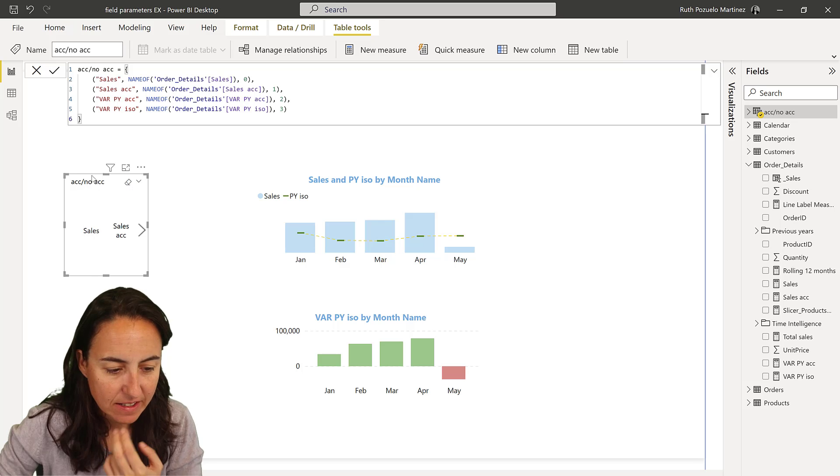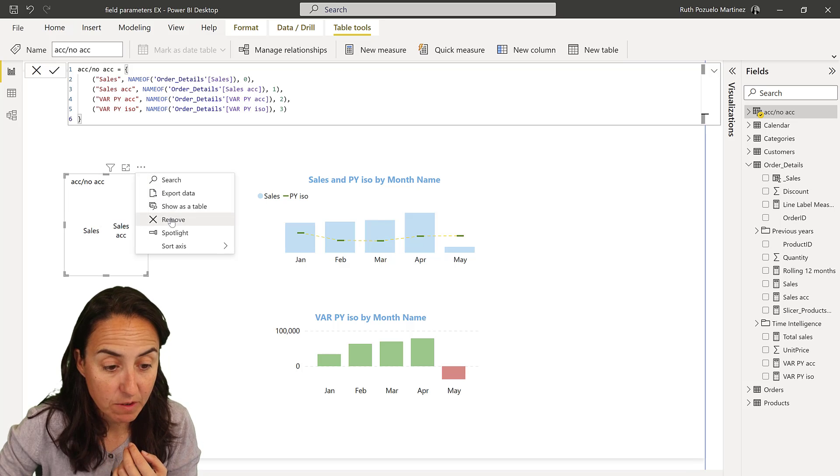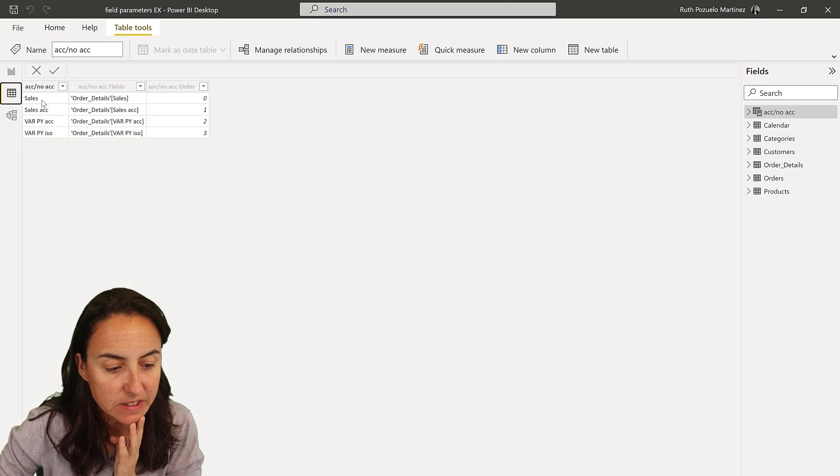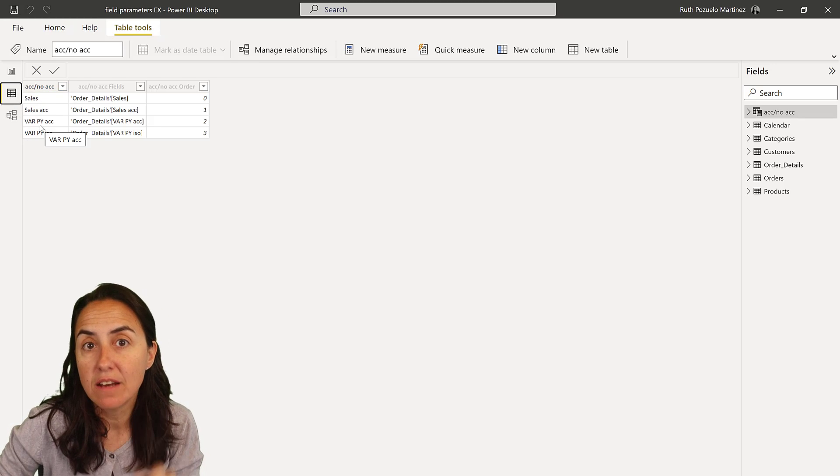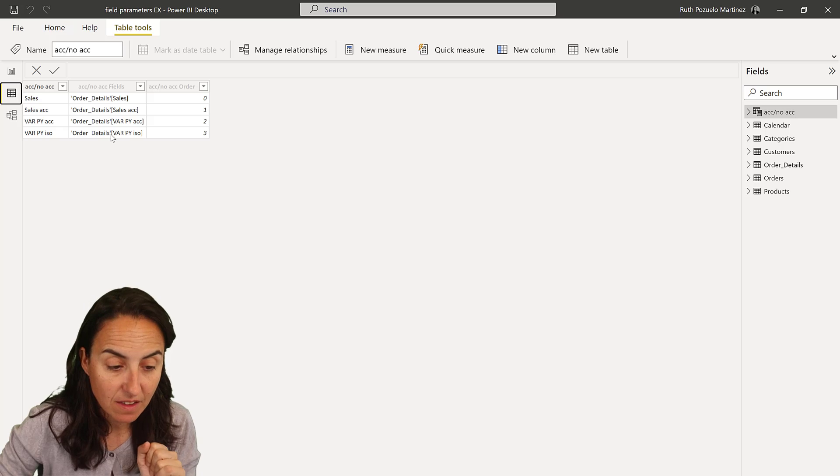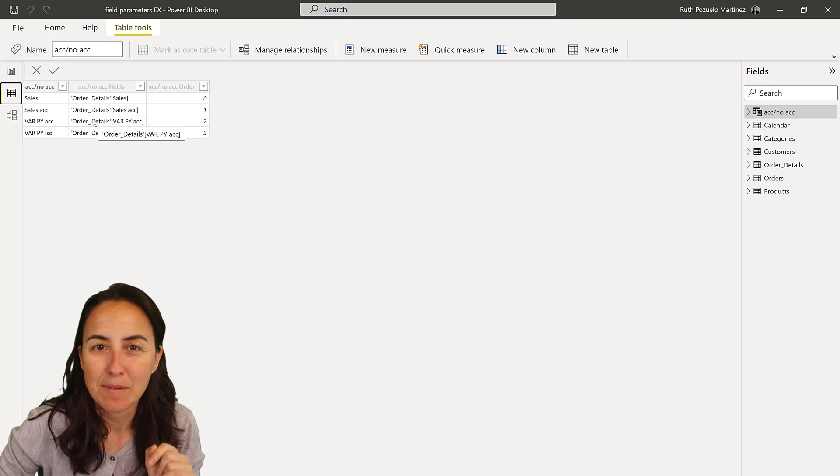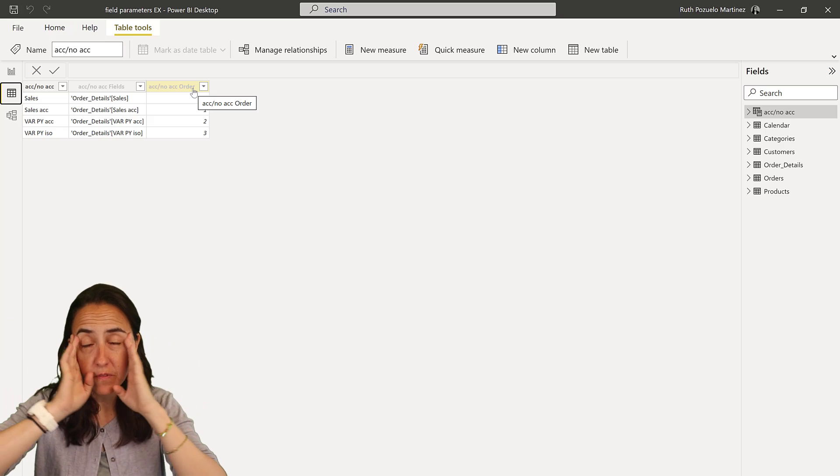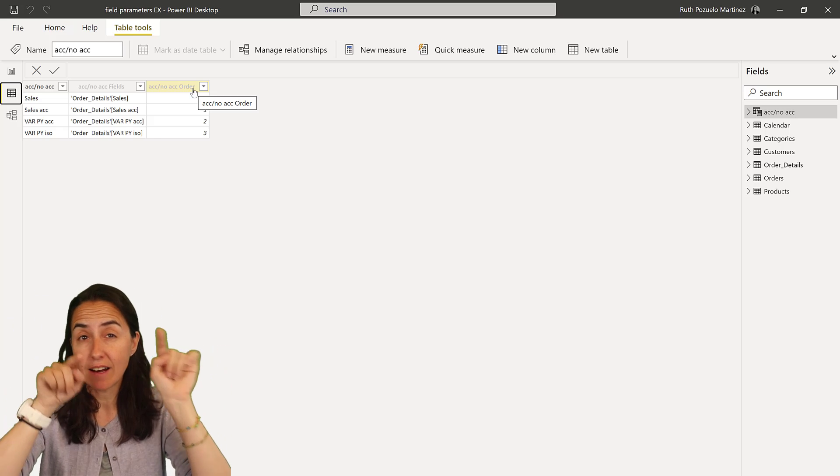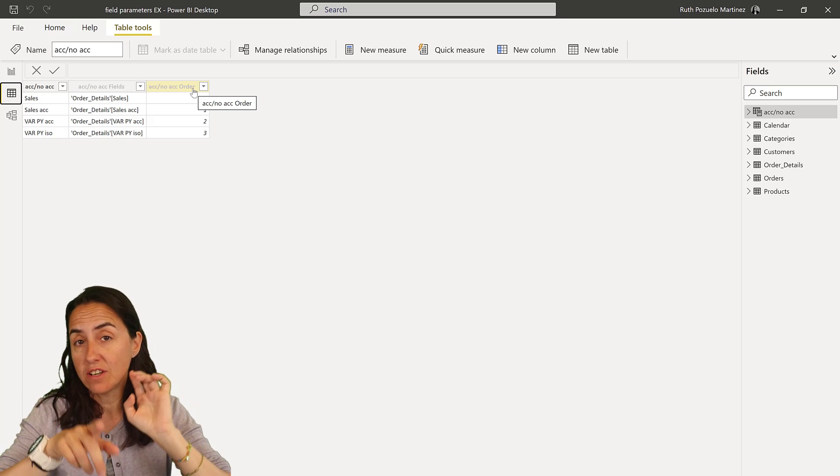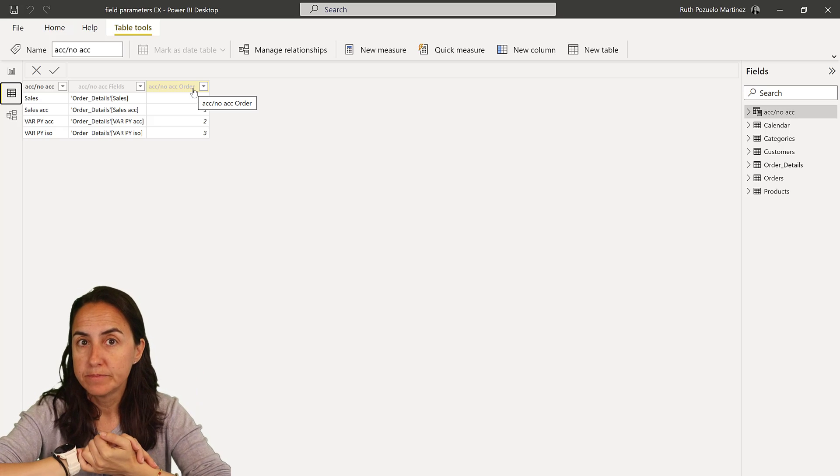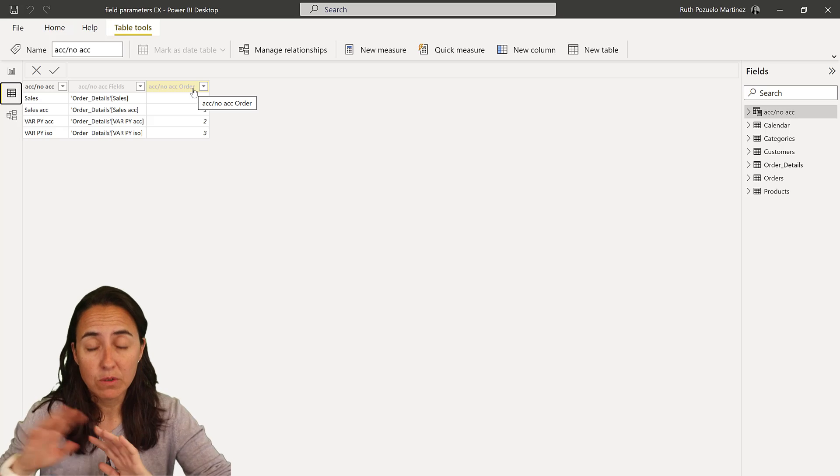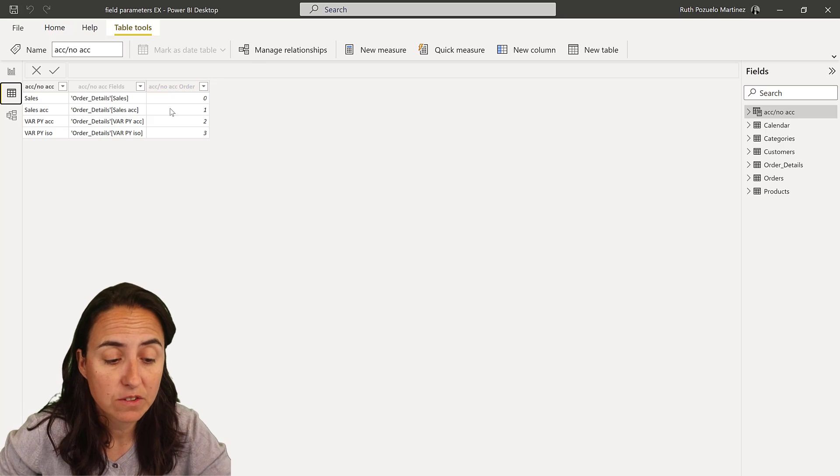So sales, sales accumulated, and then we're going to have variance, accumulated and isolated, create. And I don't need this slicer, by the way, we could have removed it in the beginning. So let's look at the table. This is how it looks. So we have the names of the measures, we have the measures itself and the order.